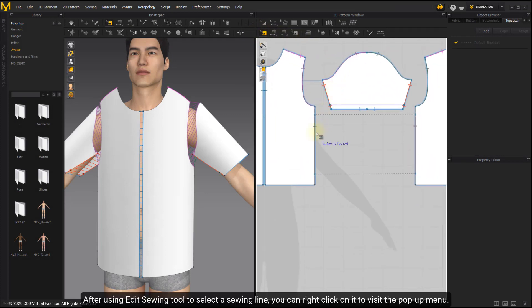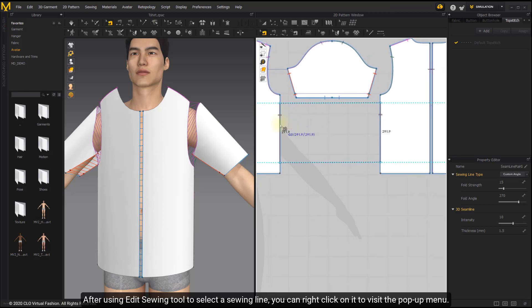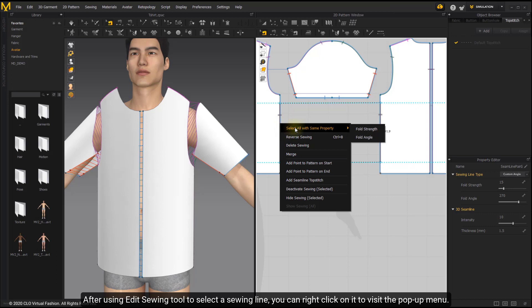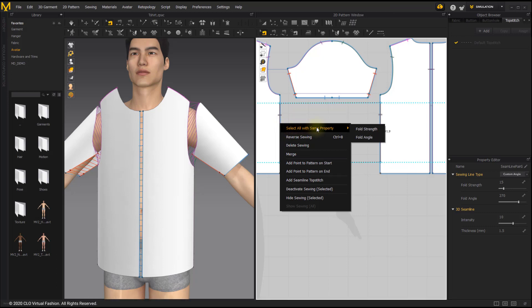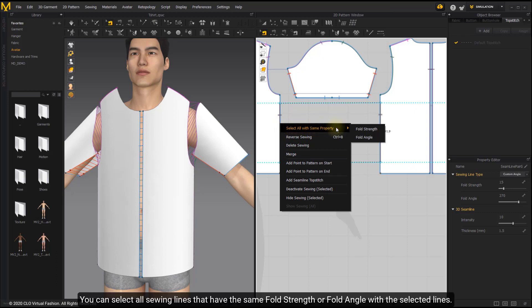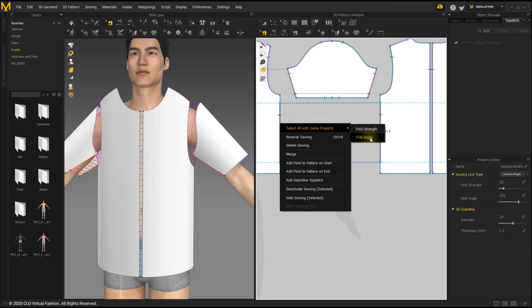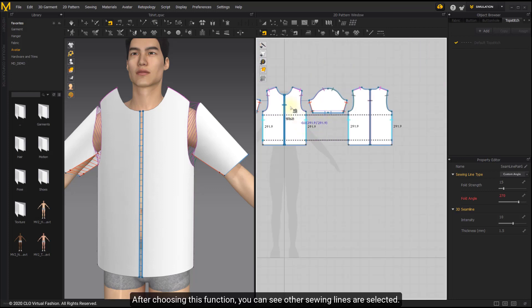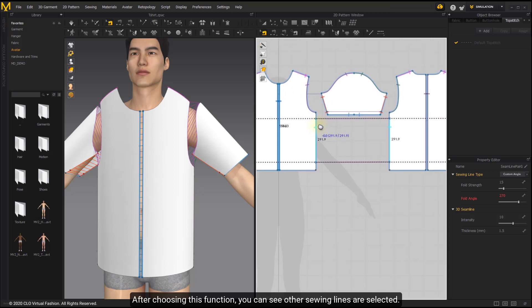After using Edit Seam tool to select a seam line, you can right-click on it to visit the pop-up menu. You can select all seam lines that have the same fold strength or fold angle with the selected lines. After choosing this function, you can see other seam lines are selected.